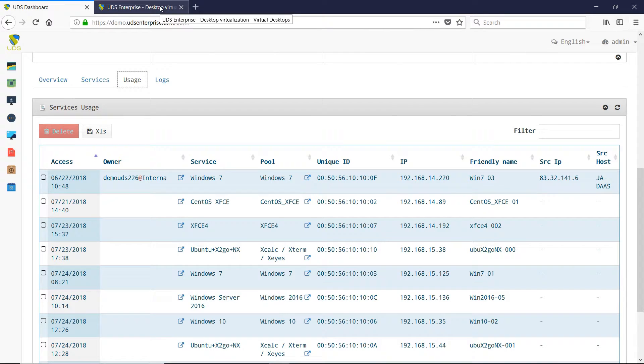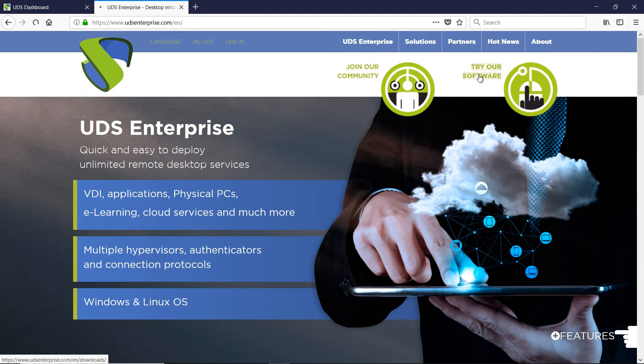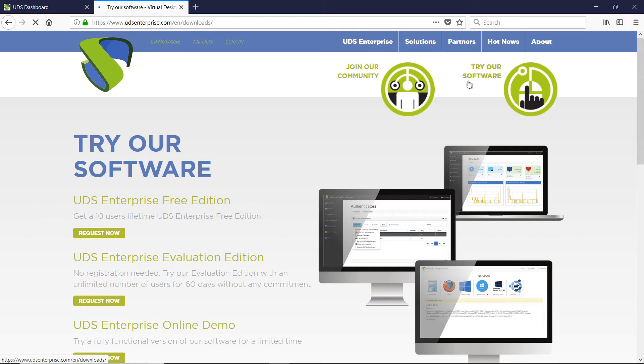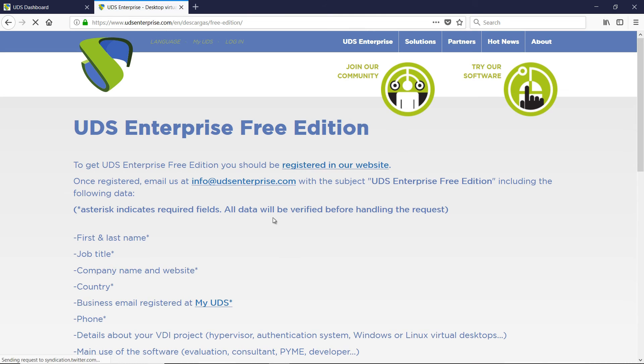To test all these improvements in the new release, UDS Enterprise subscribers can request access to UDS Enterprise 2.2 by emailing info@udsenterprise.com.